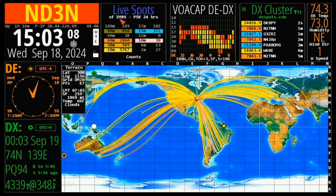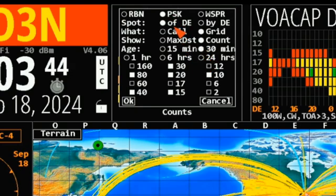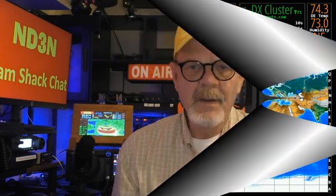Now we're going to change my time to the last 24 hours, put it back on the count, and click OK. This is my activity over the last 24 hours. I'm going to change my time to 30 minutes, PSK of my grid, and show me the count. This is my default setting, although when I'm actually operating I will usually set my time down to 15 minutes.